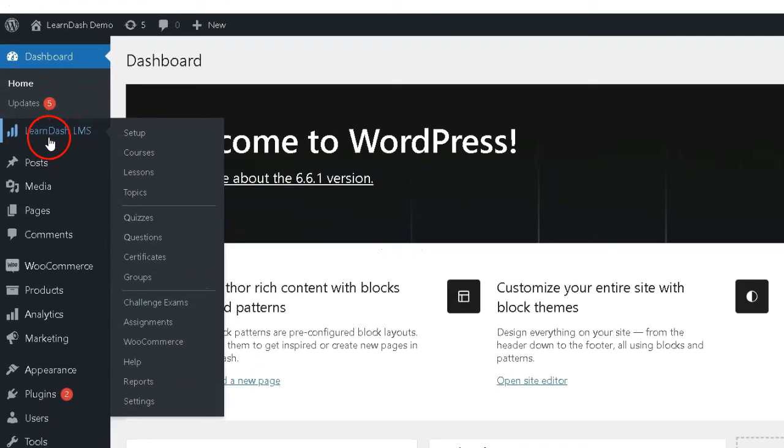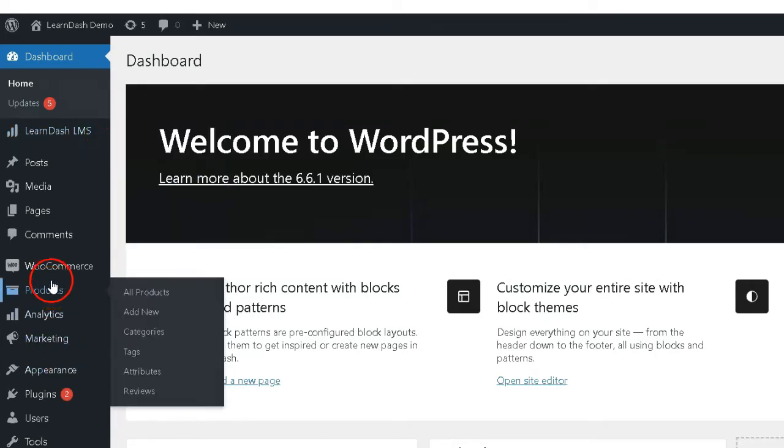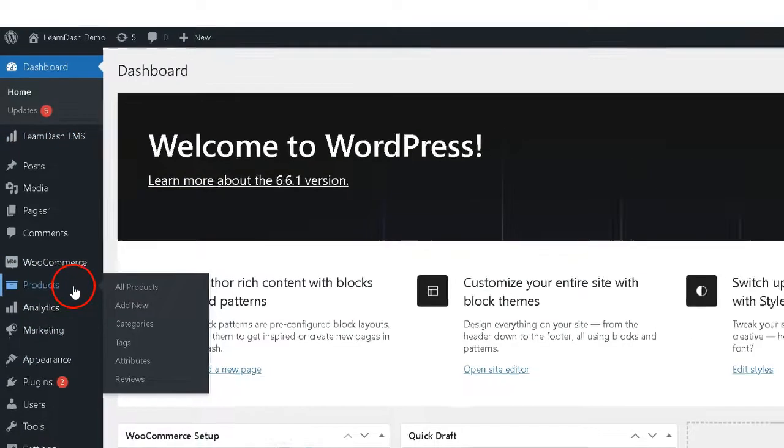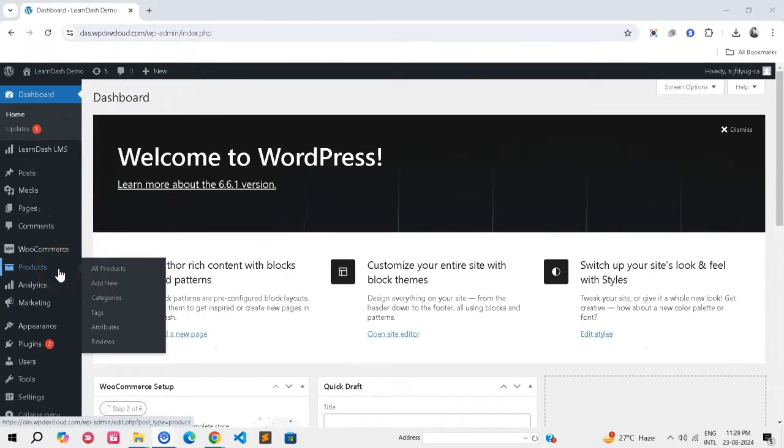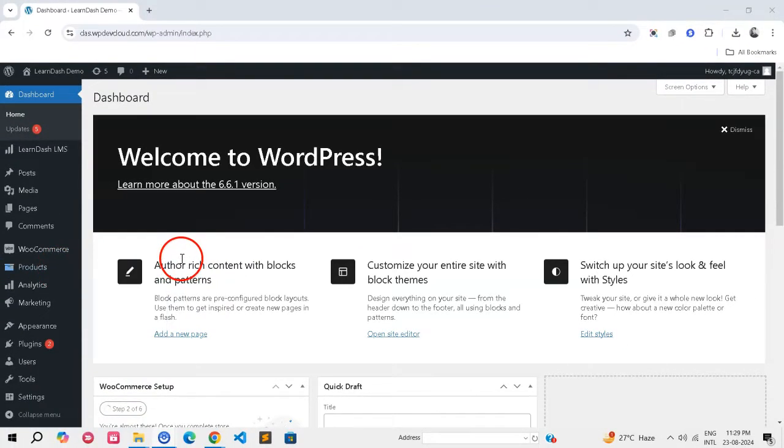LearnDash handles the course creation and management, while WooCommerce manages the checkout process, payments, and customer accounts. This integration provides a seamless experience for your students from browsing to enrollment.